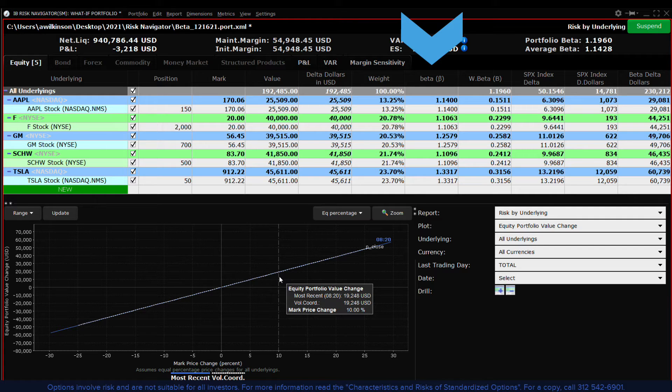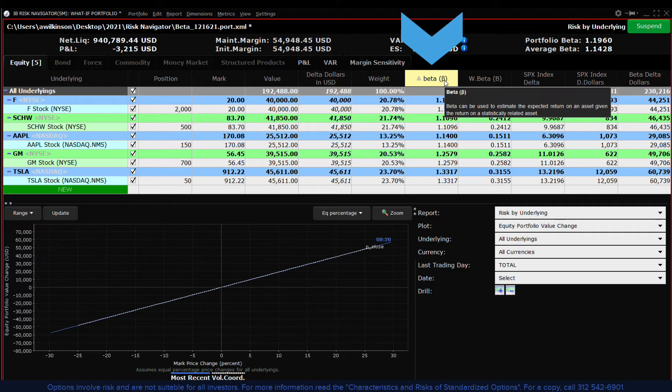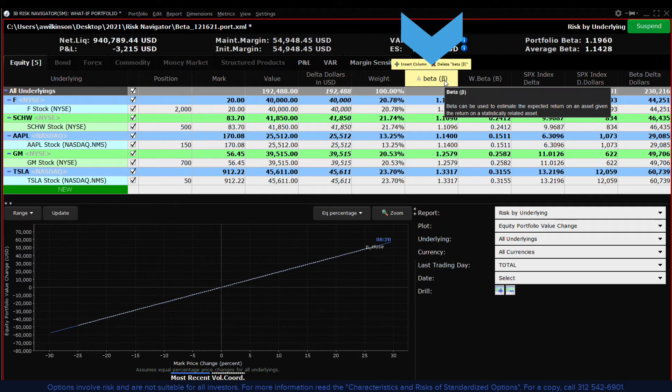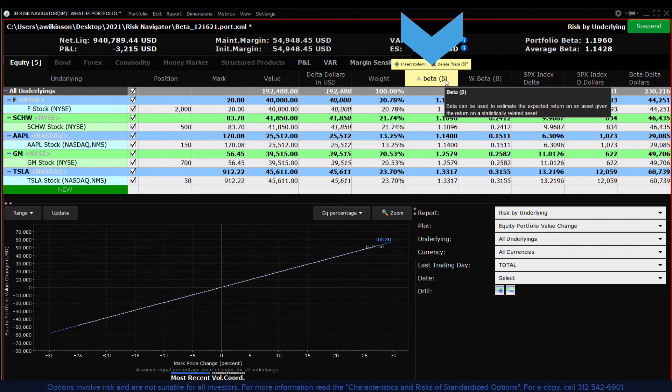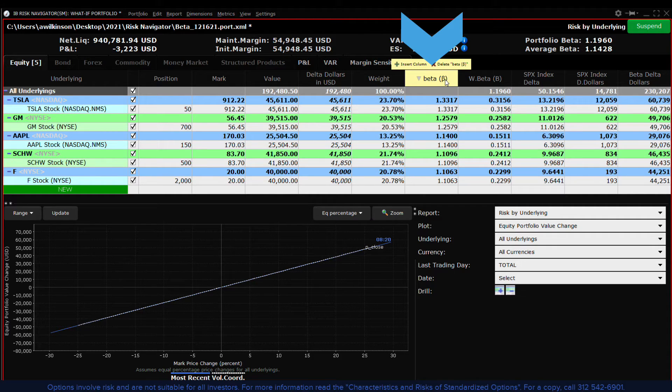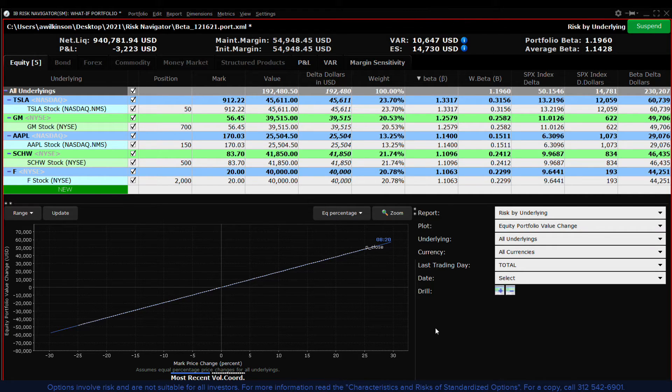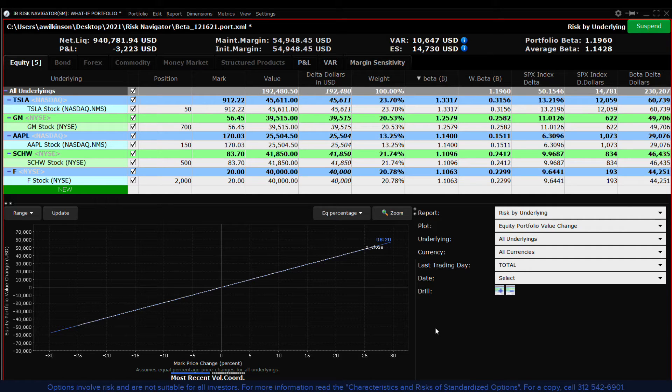Clicking on the beta column header will sort the stocks from high to low beta and then low to high. Here we have the portfolio ranked by stock sensitivity as measured by that reading of beta. It stands to reason that higher beta stocks will have a greater impact on the portfolio when the benchmark index changes.